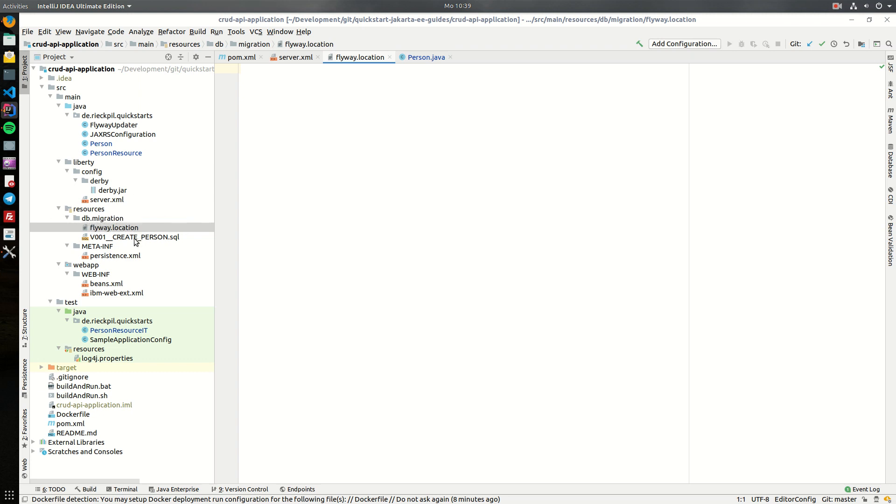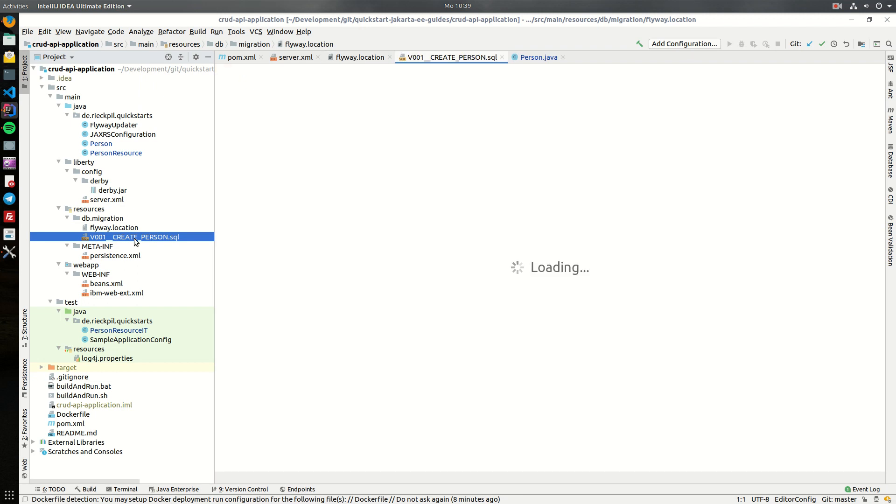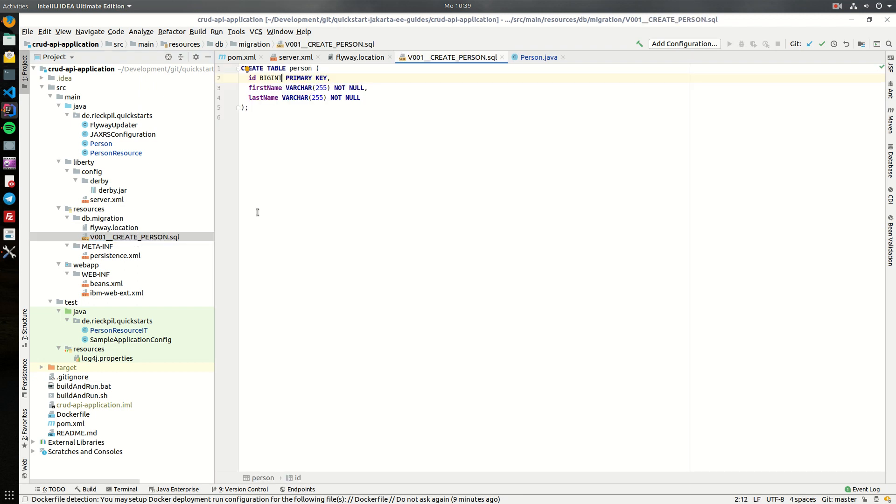And here's the first basic DDL script. So it's a rather basic table which represents a person. It has an ID which is the primary key and the first and last name.